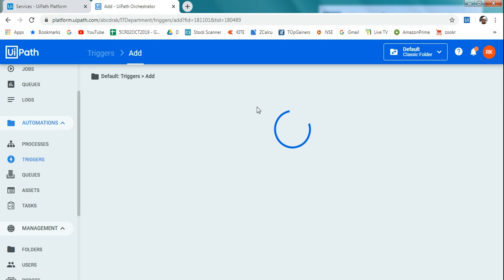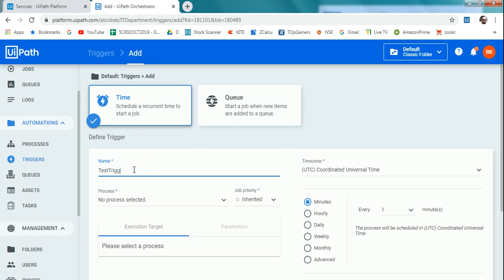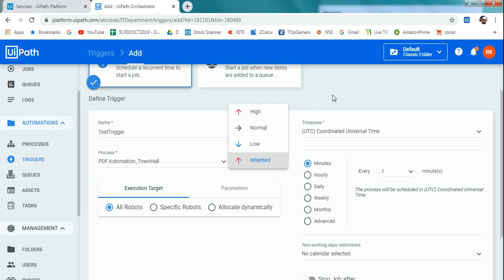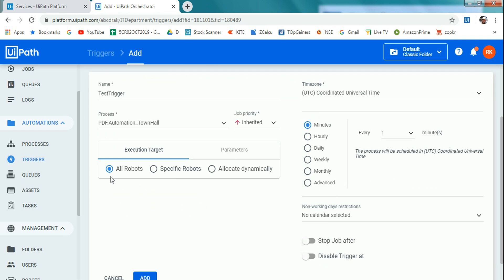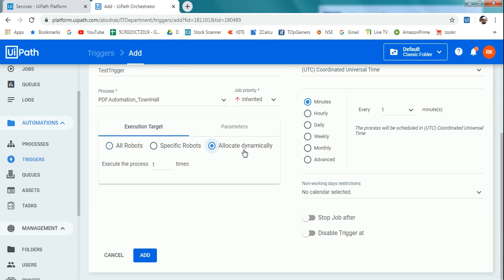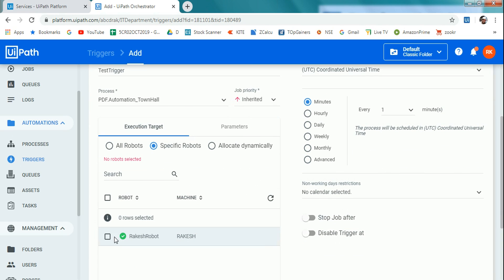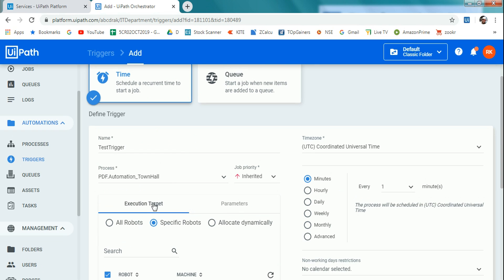Let me restart — I'll enter the name 'test trigger,' select the process, and it's inherited. If the inherited value is low but you want it high, you can switch it. Then you have 'Execution Target' — all robots, specific robots, or allocate dynamically. Allocate dynamically means if you have 10 robots and 3 are available while 7 are busy, the job gets assigned to available ones on a first-in-first-out basis. For our example I'll go with specific robots and select that robot.